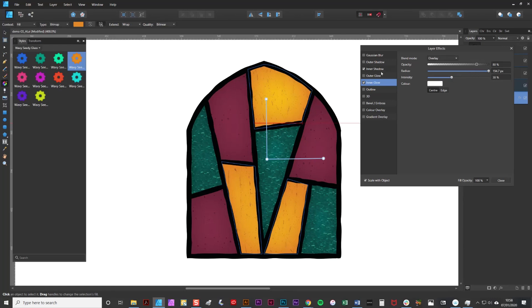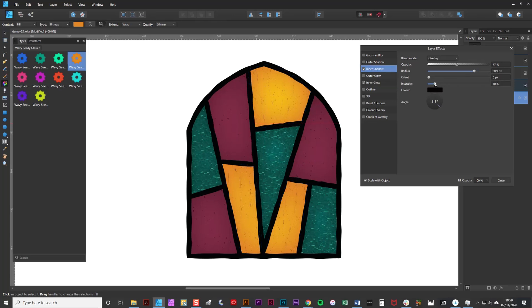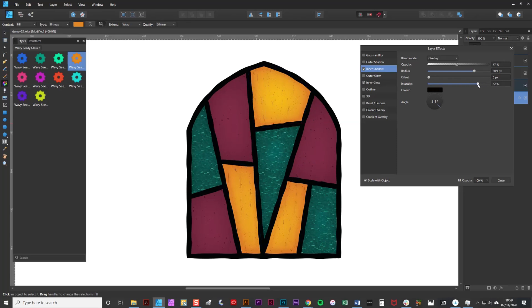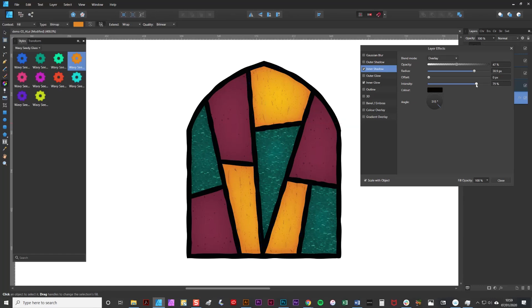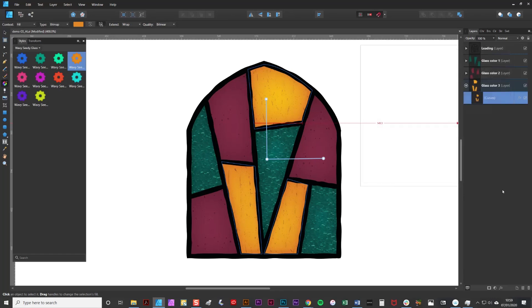Then I want a bit more contrast at the edges so I'm going to go to the inner shadow and I'm just going to increase that and as you can see get a little bit more contrast. Once you're done simply click close and that saves your effects.